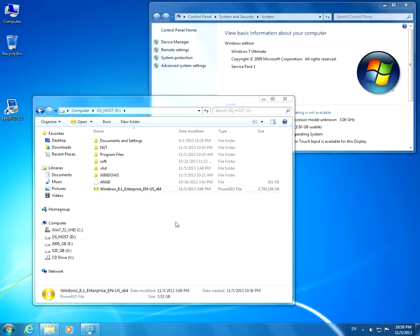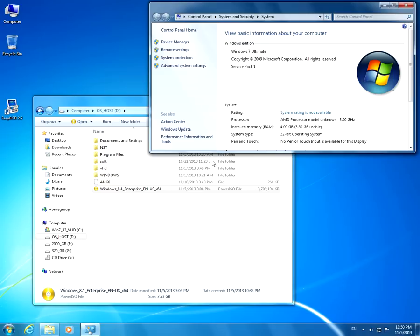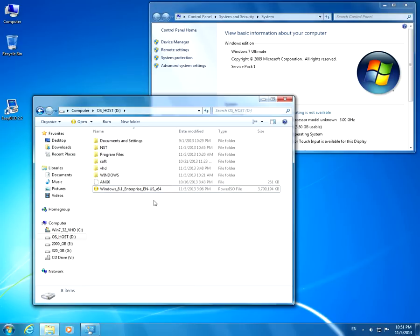This is a tutorial on how to install Windows 8.1 from within Windows 7, and I'm not going to use a DVD to burn this ISO file to a DVD, nor a USB stick.